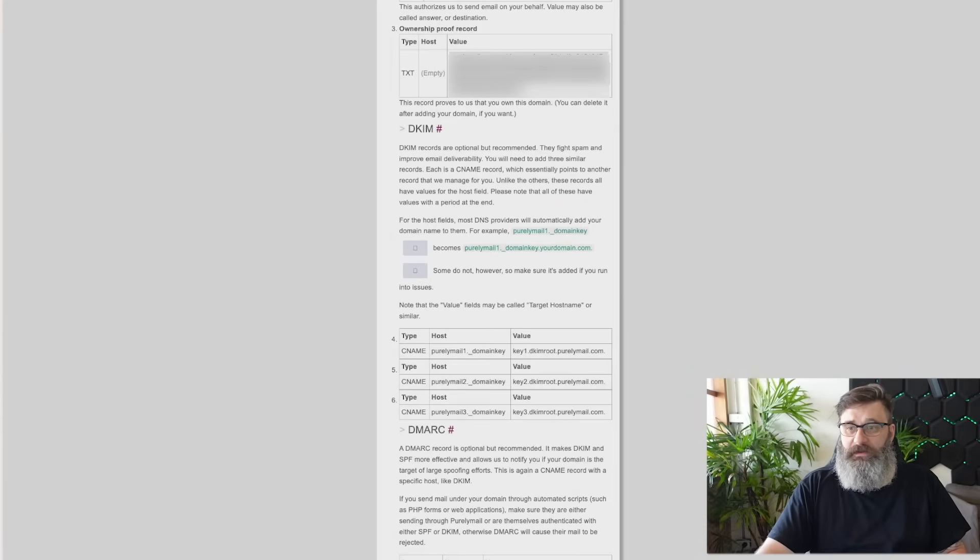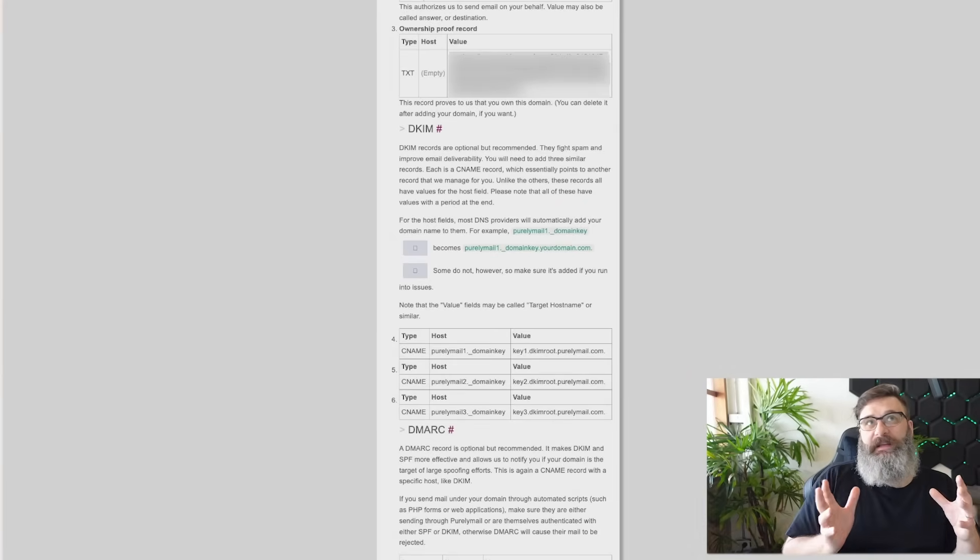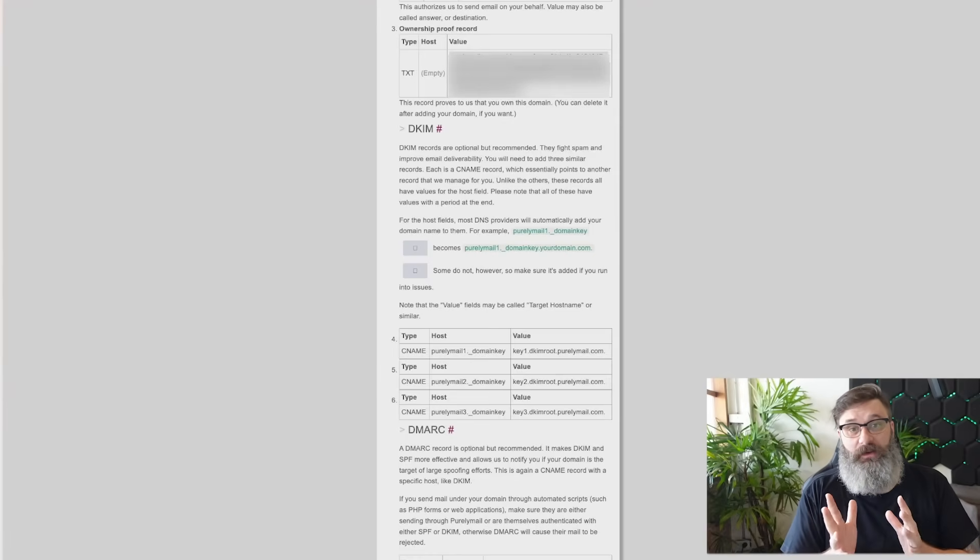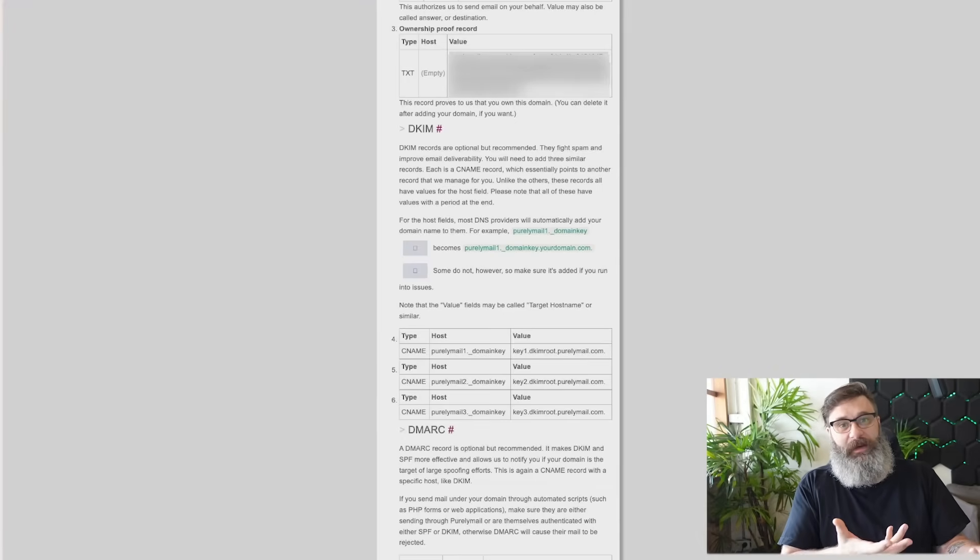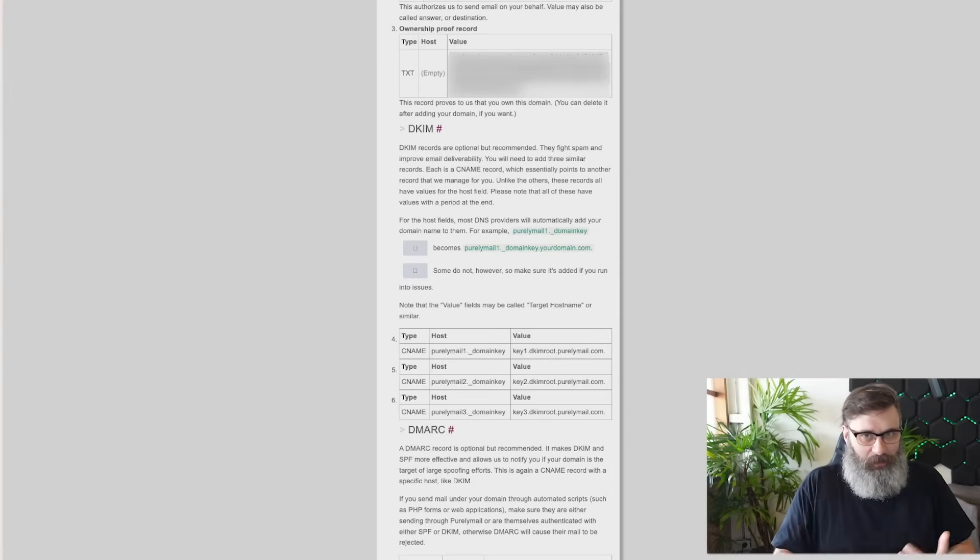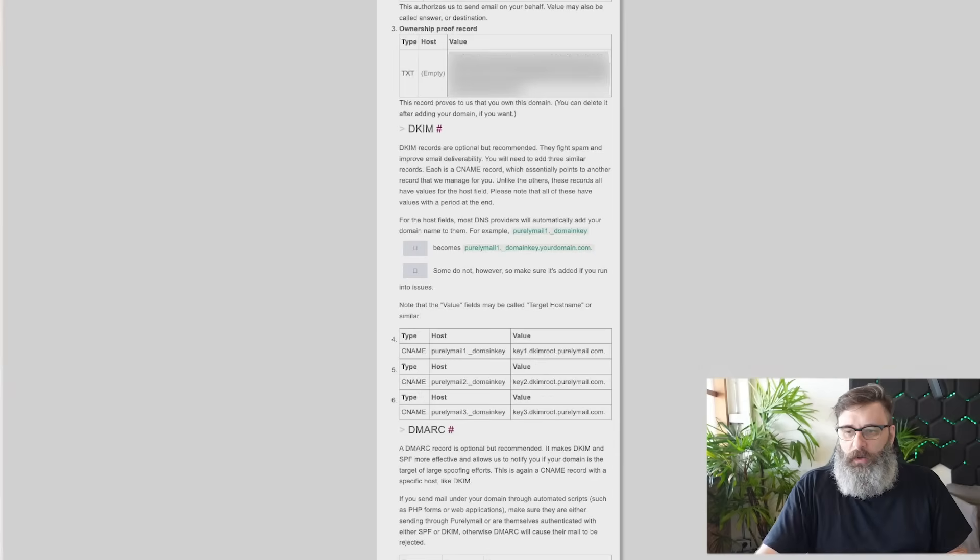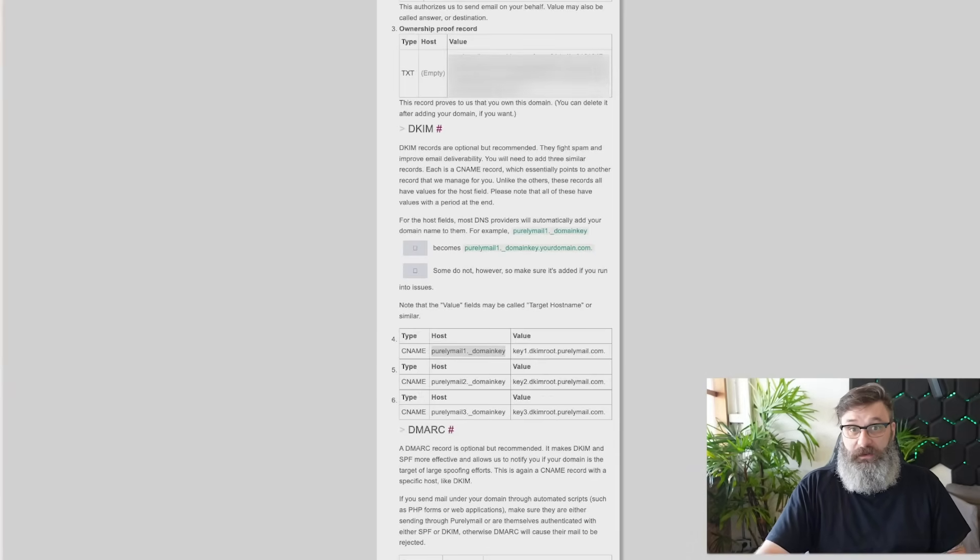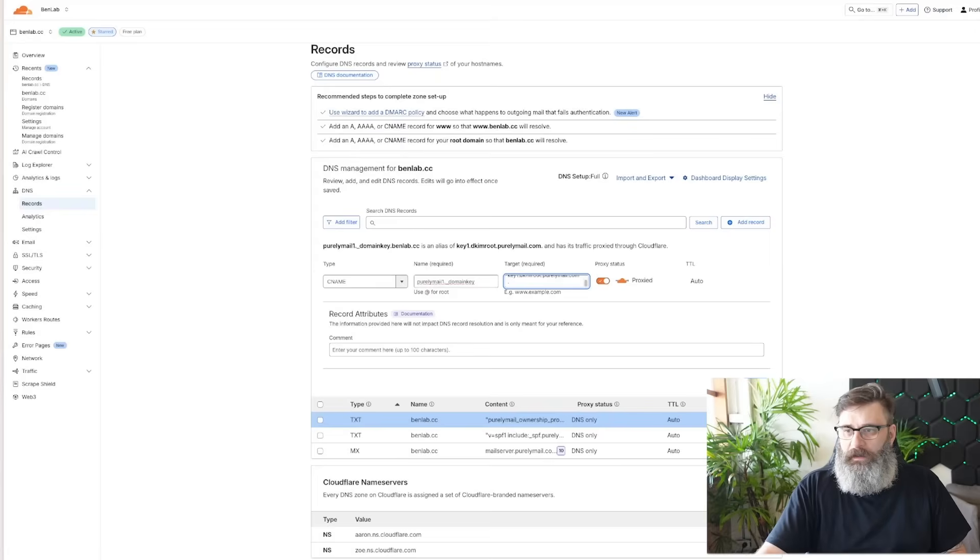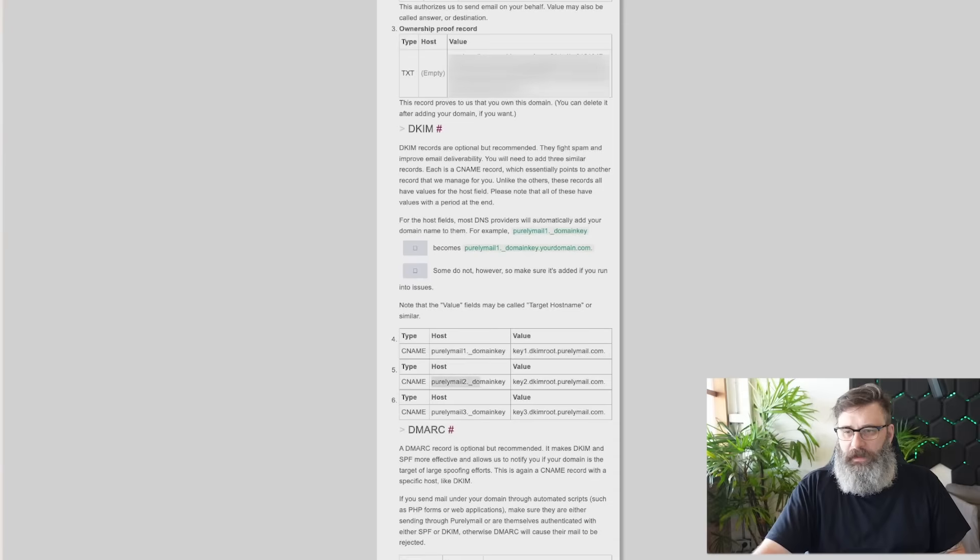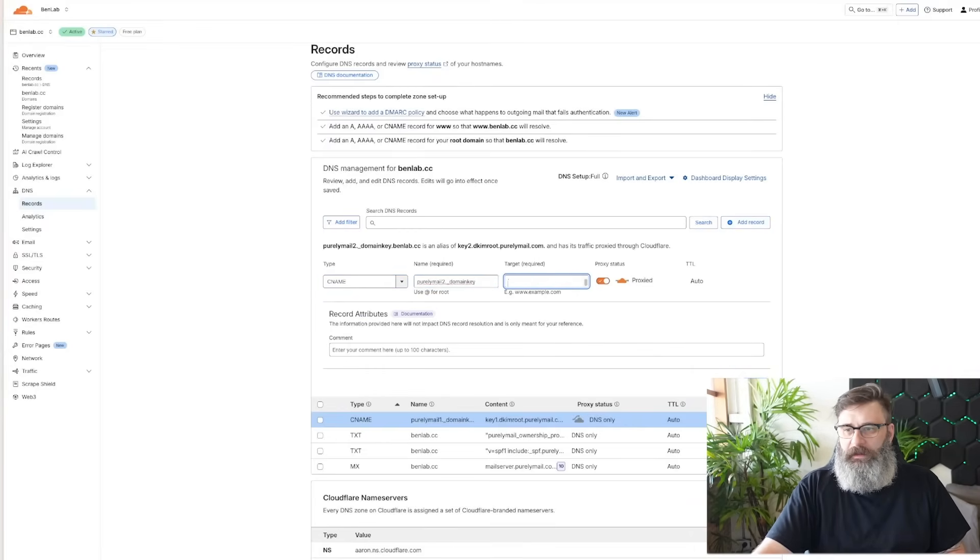Now we are going to DKIM. This is essentially anti-spam. This is about protecting your email and making sure that if a client like Outlook sees that you've sent an email, that it knows that it's actually come from the correct ownership. The people who own that domain are actually sending it. We are going to add these details now. One, two, and three. So we add a CNAME. We need our key one, and I'm going to turn off the proxy. Save. And then we're going to get our number two. Add record. CNAME two. Add the key two. Turn off the proxy and save.